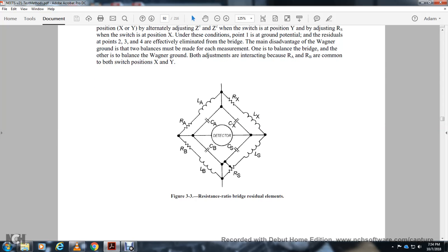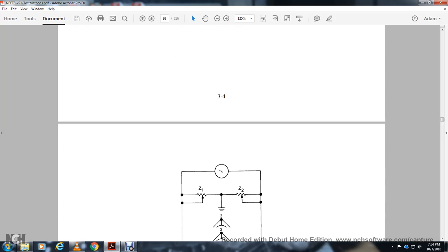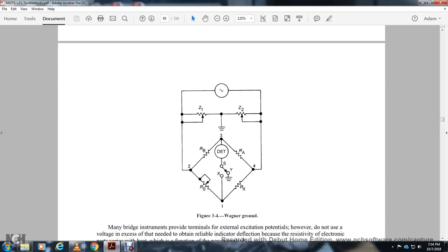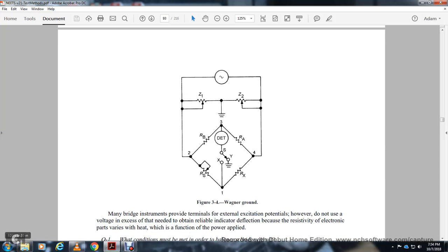Figure 3-5 shows residual elements on a resistance ratio bridge. The Wagner ground bridge terminal instrument provides existing excitation potential at the terminals, but additional adjustment is needed to obtain the null indication because of the electronic parts involved.